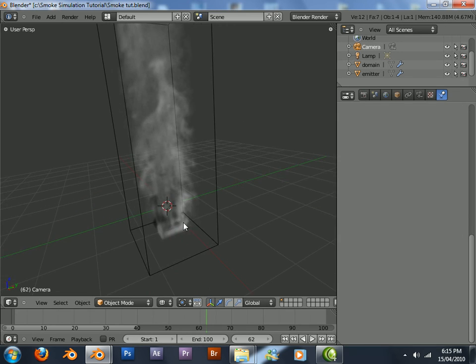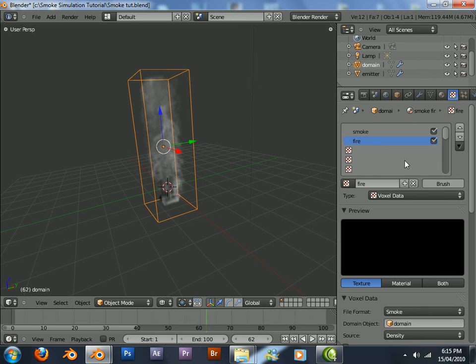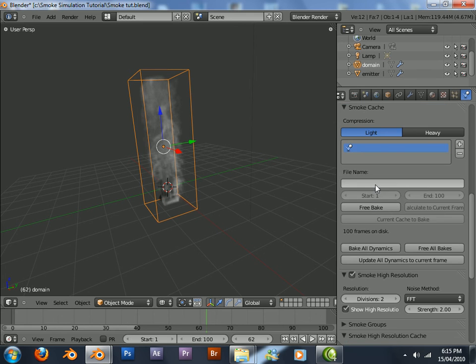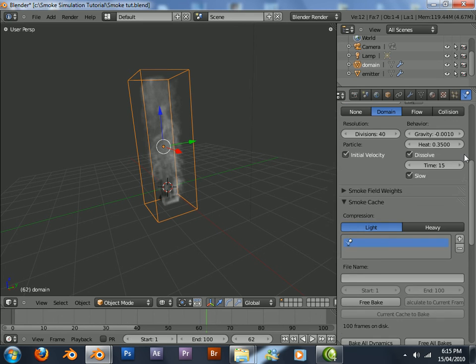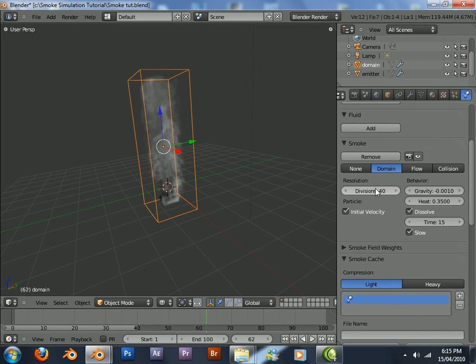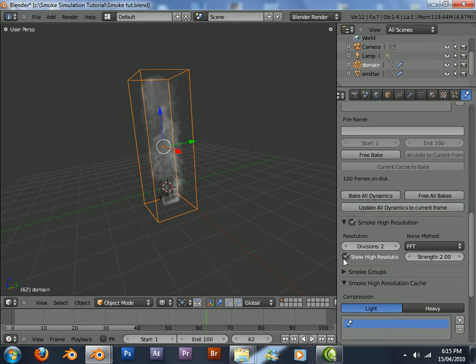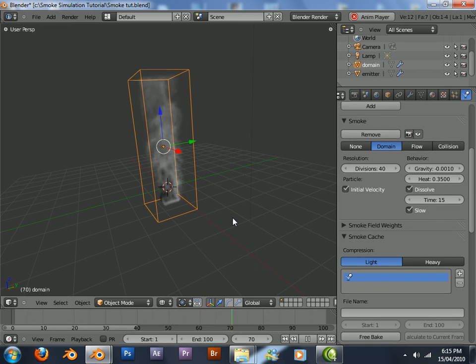Obviously, to get a better effect, you've got to increase the resolution here. Otherwise, it would just look like how it is now. In my video, it was 100 divisions, 100 resolution. Divisions was 2, FFT, so there's nothing wrong with that.